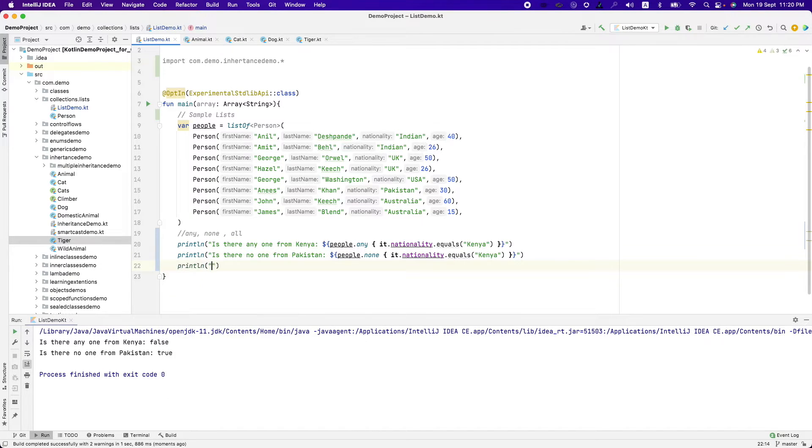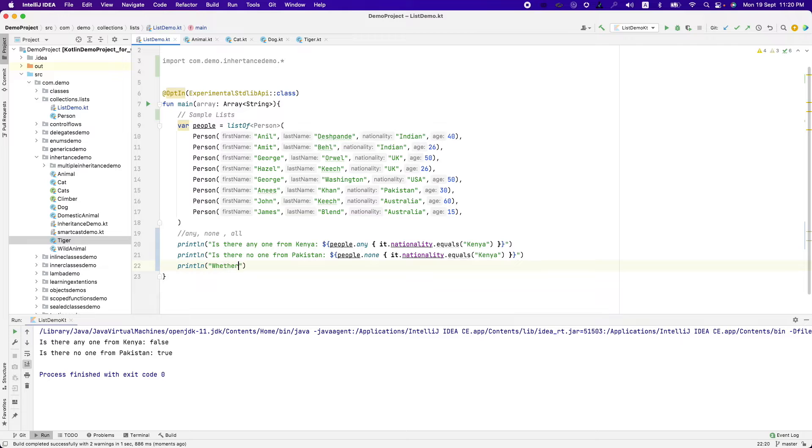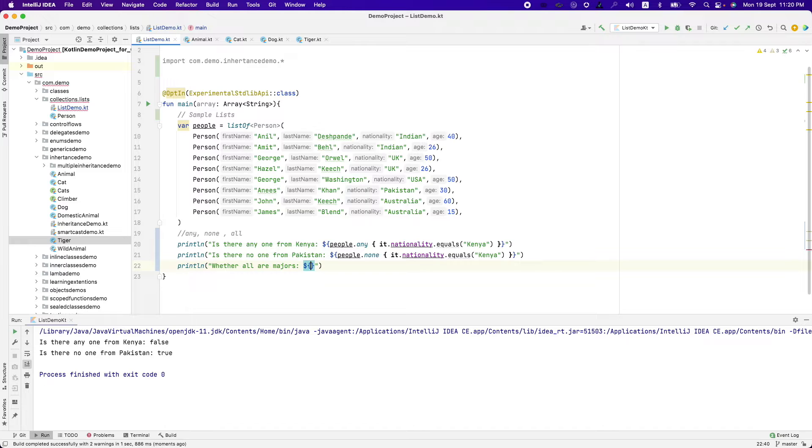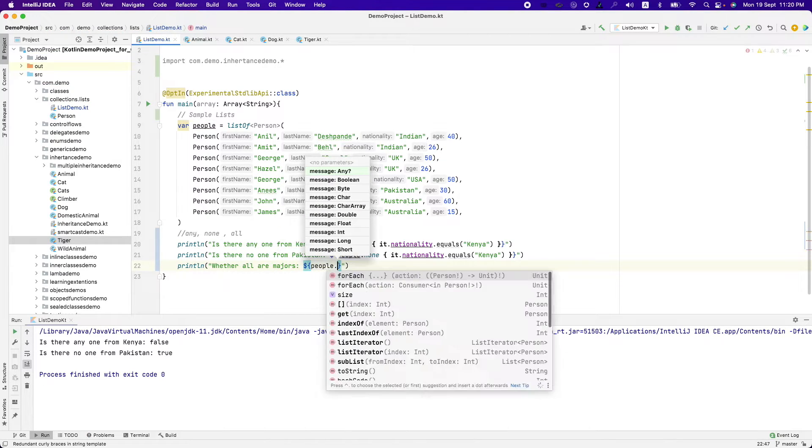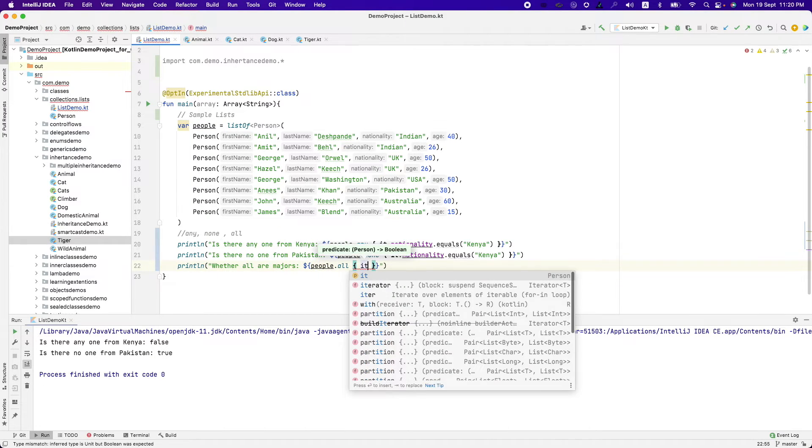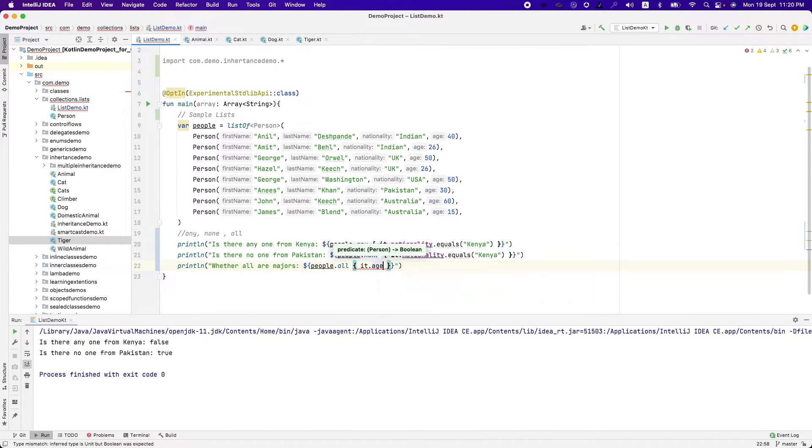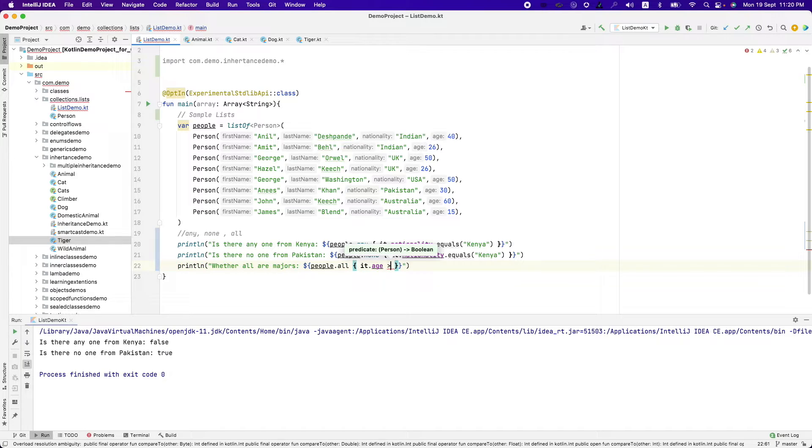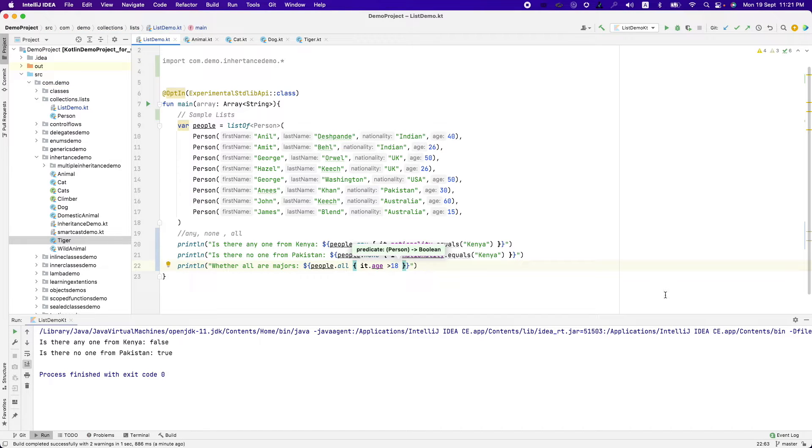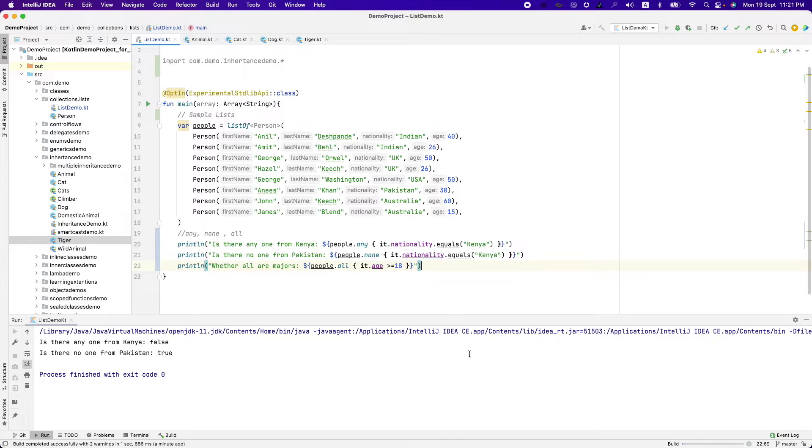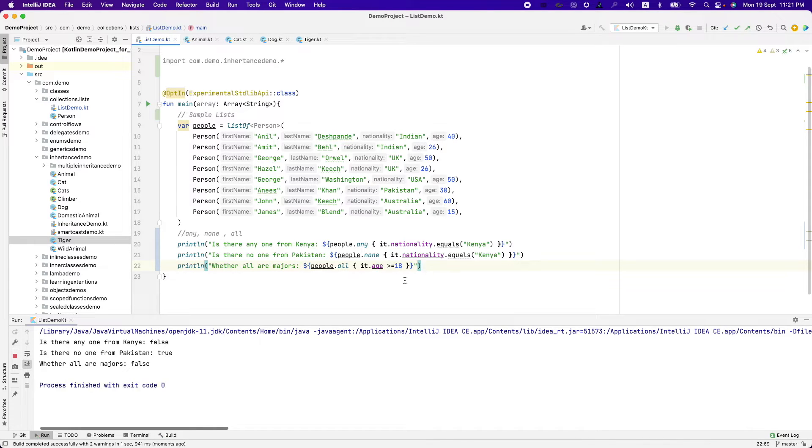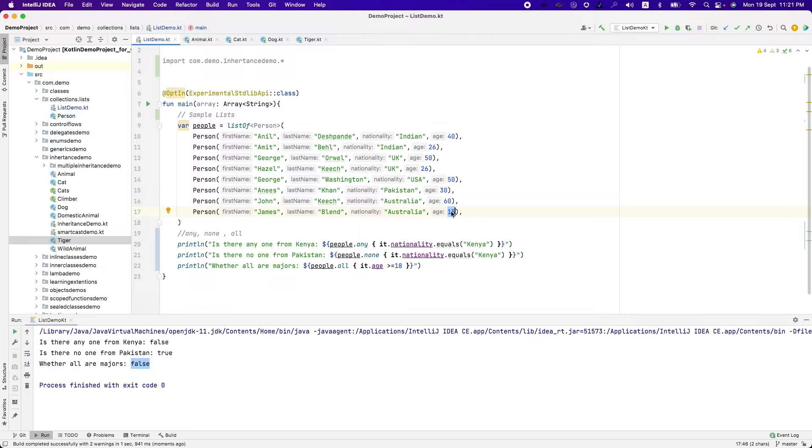Then there is another one called all. It basically allows you to check whether everybody satisfies a particular condition or not. Whether all are majors. That is whether everybody is above the age of 18. People dot all it dot age greater than or equal to 18. And that should return me a false because there is one person who is of age 15.